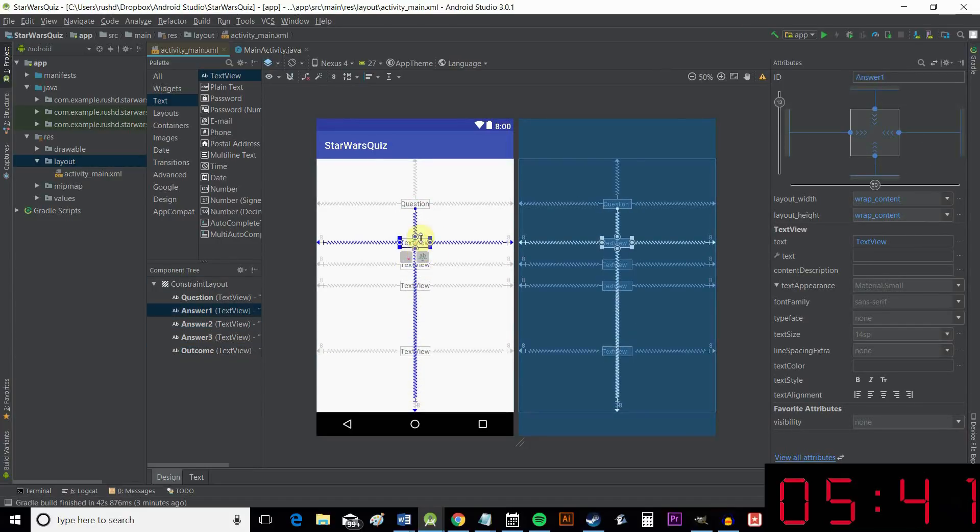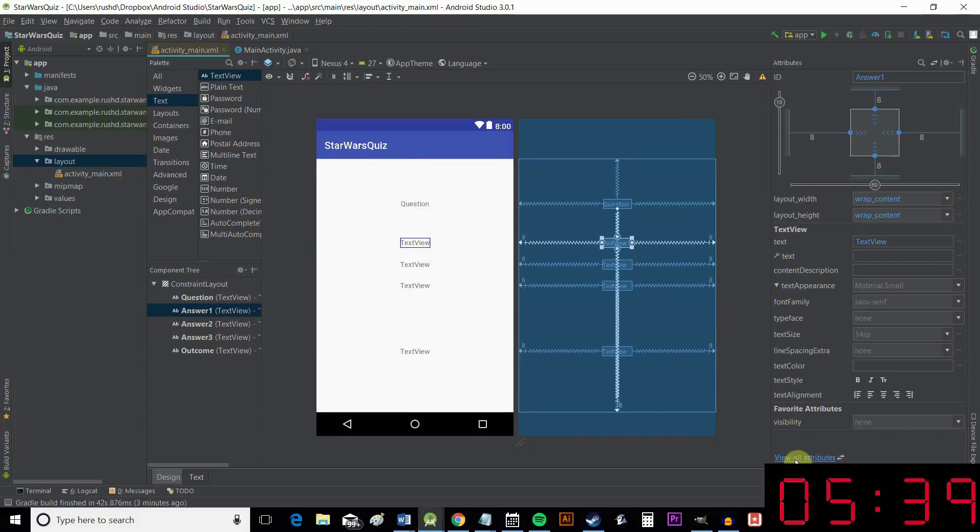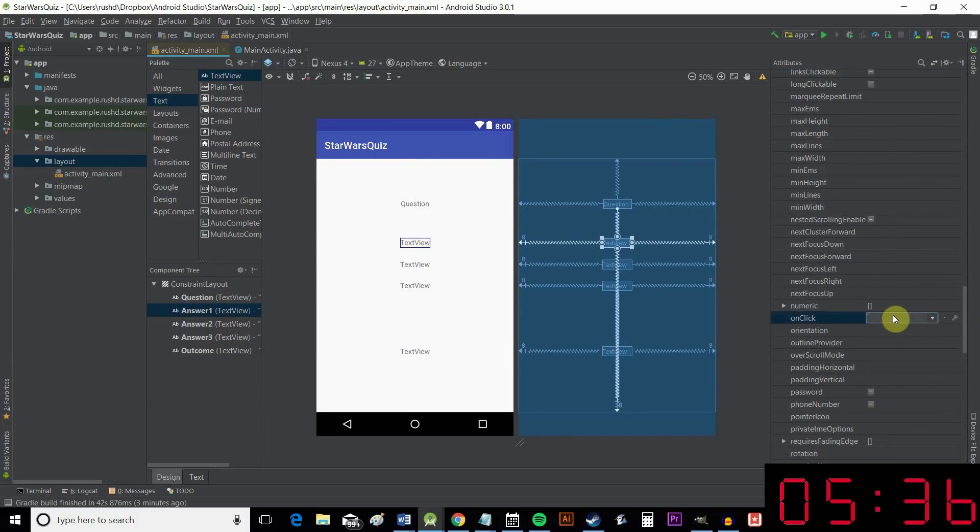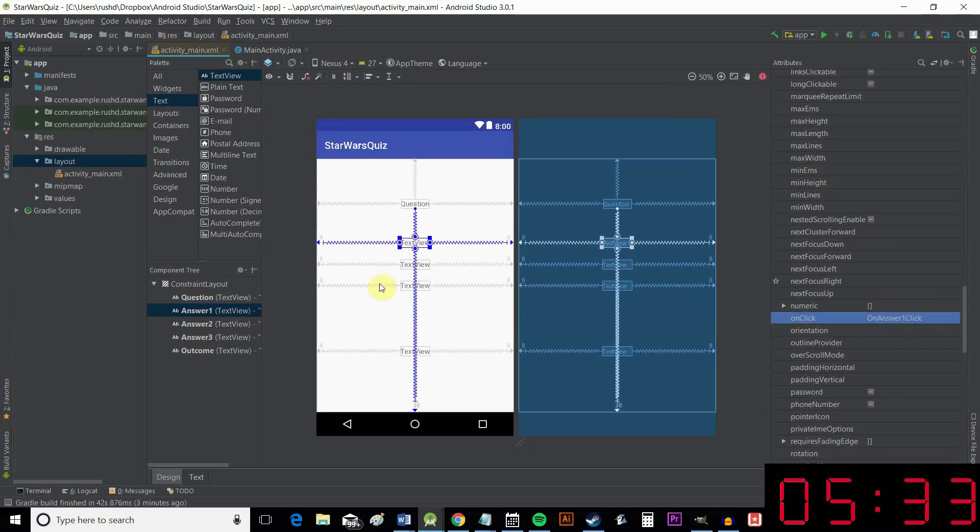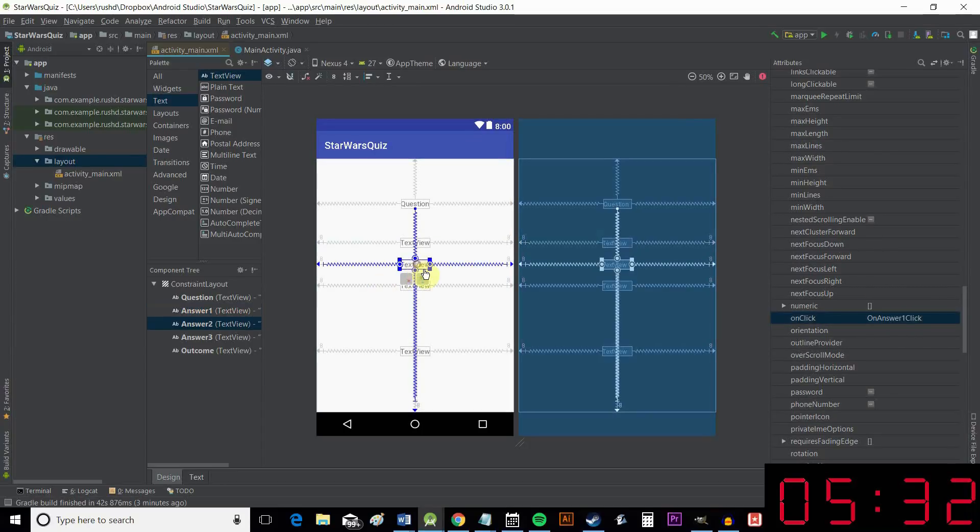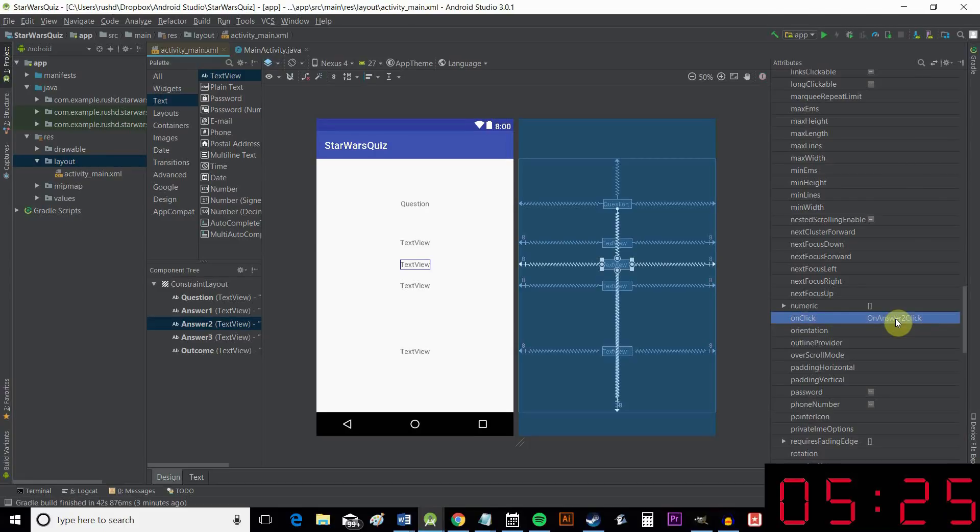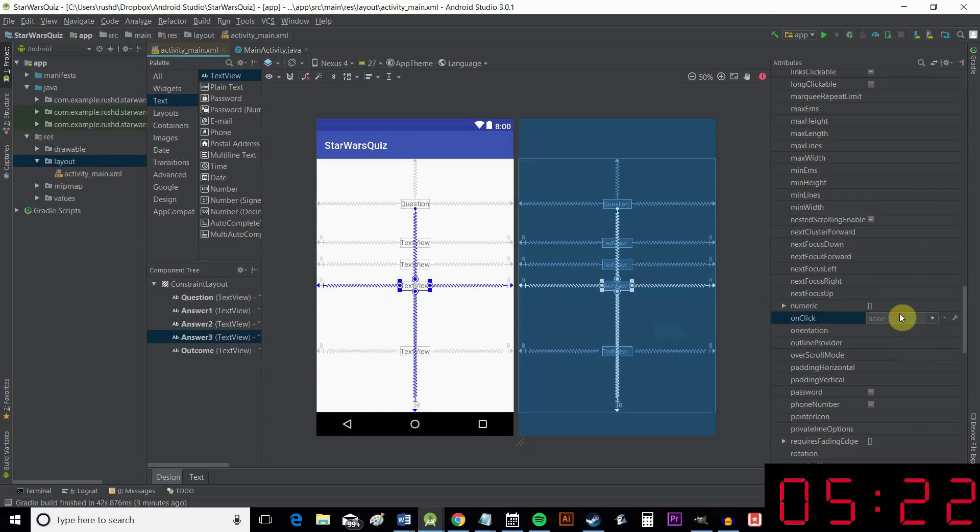We are going to add one more thing though, and that's an onClick for these. So we want to click view all attributes in our attribute window here. And we'll call this onAnswerOneClick. And what this is going to do is allow us to refer to what happens when someone clicks on this in our code. Can you guess what this one will be called? onAnswerTwoClick, and onAnswerThreeClick.